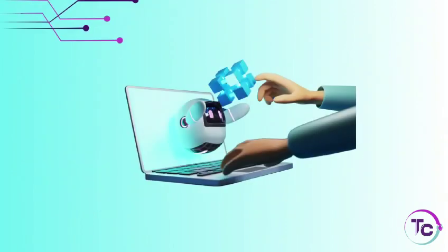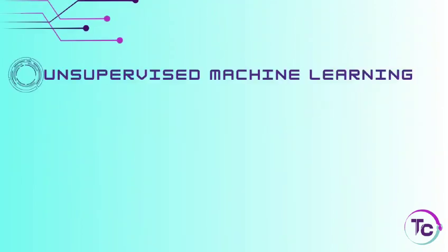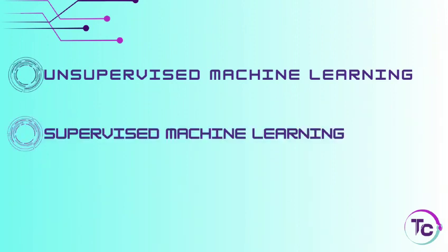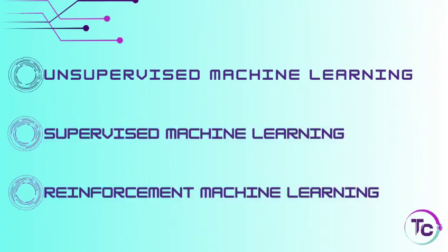Let's see the three important machine learning models: unsupervised machine learning, supervised machine learning, and reinforcement machine learning.